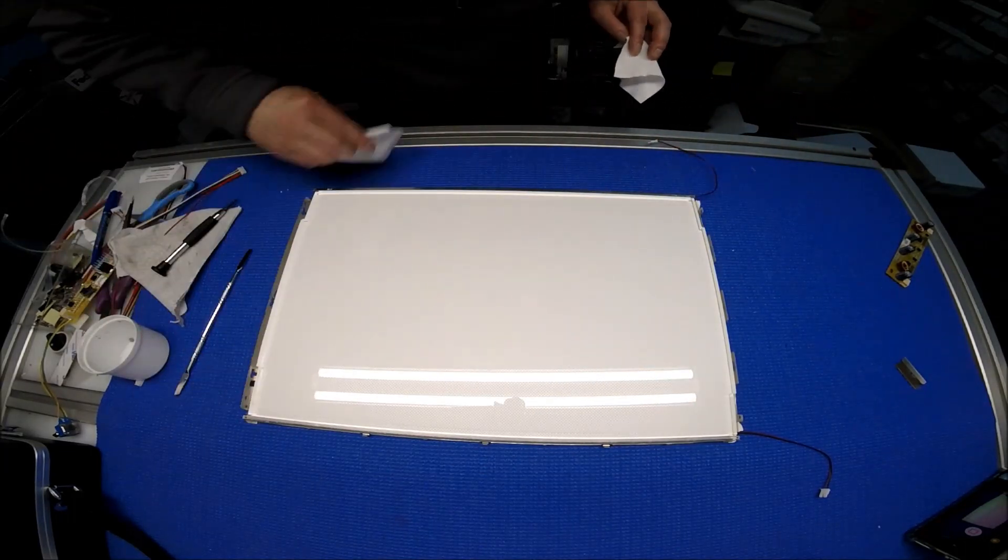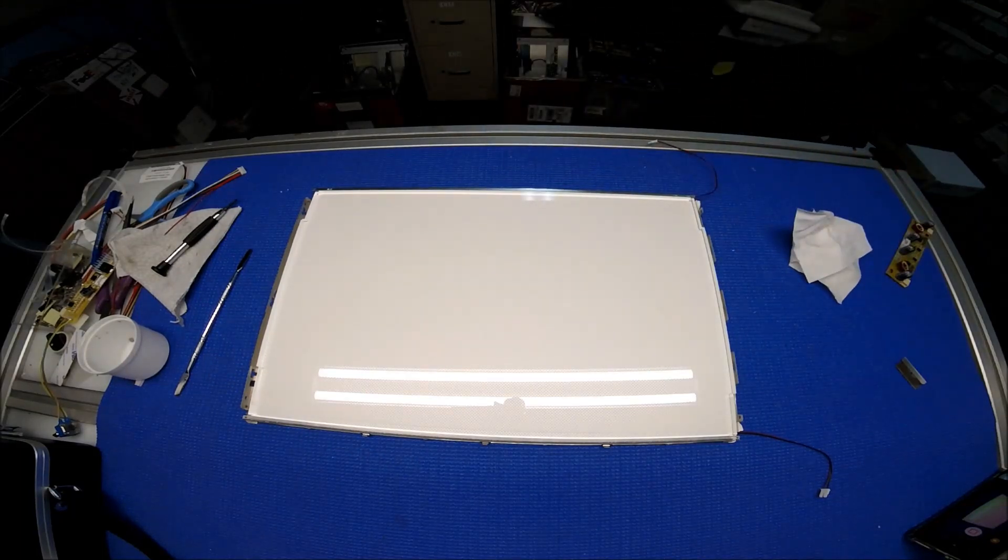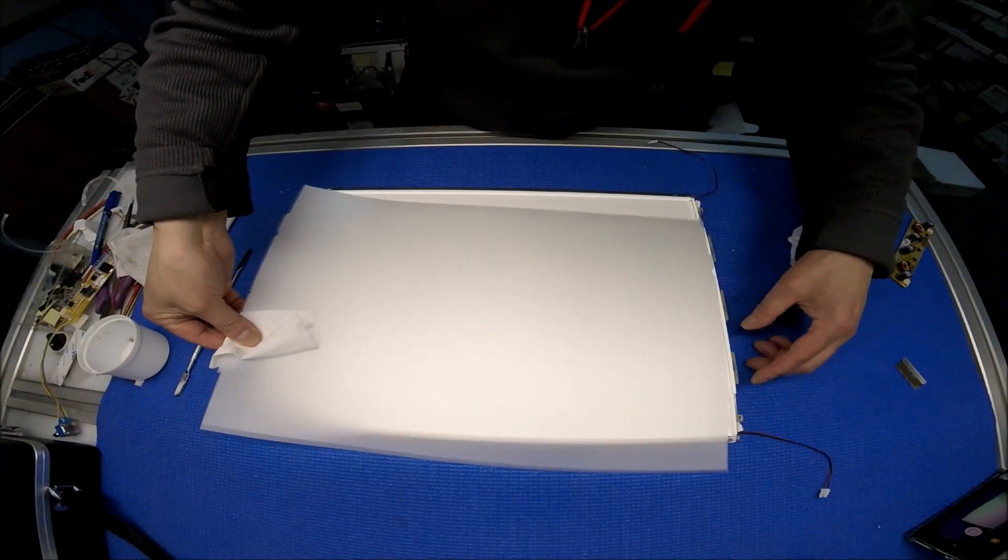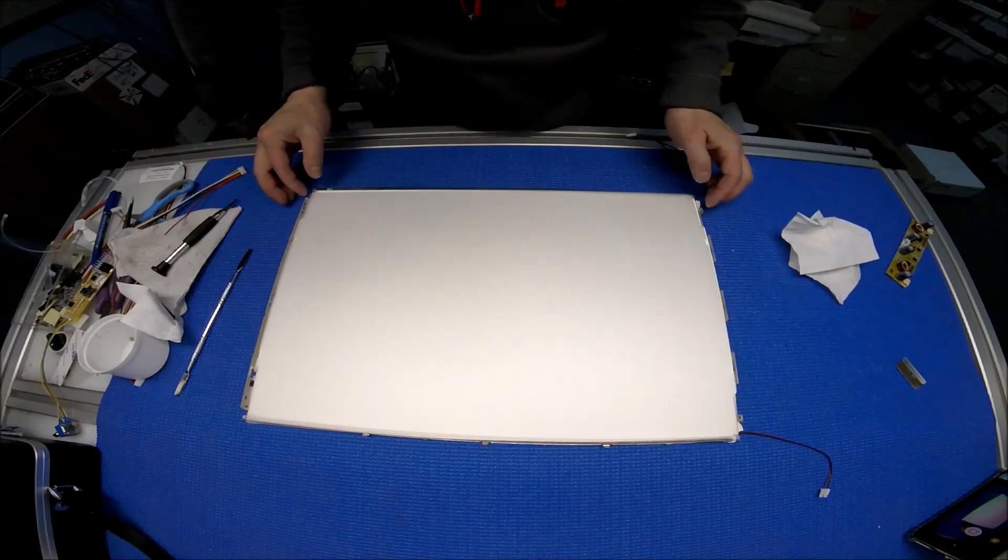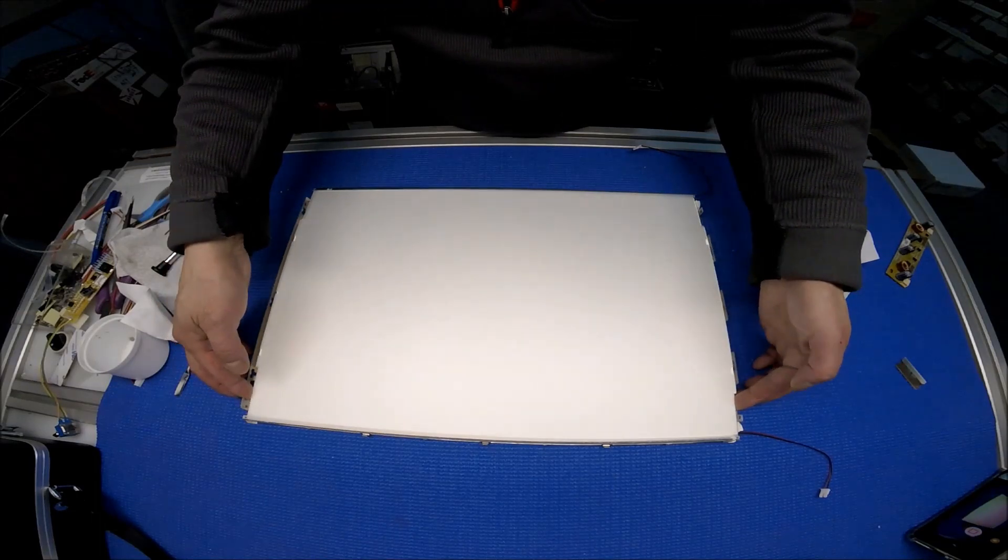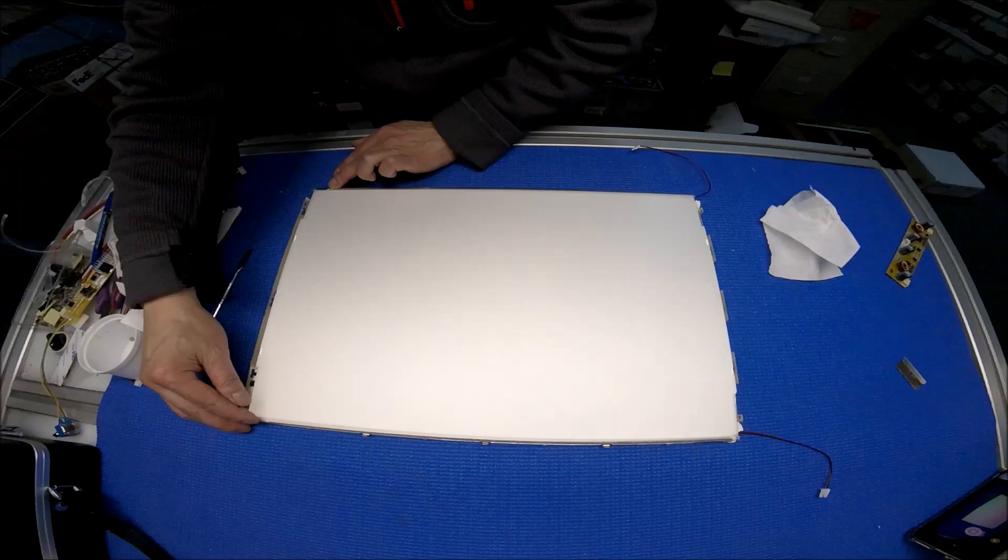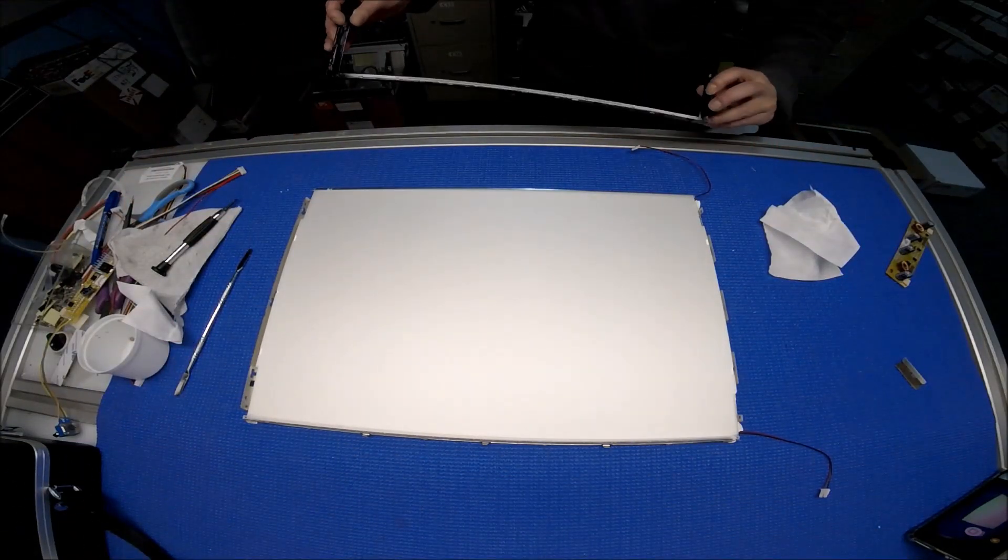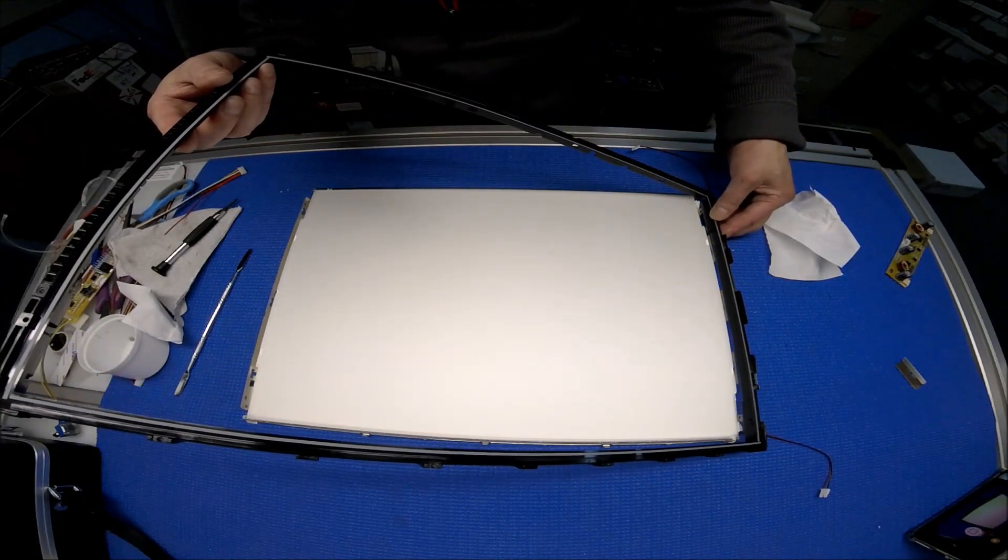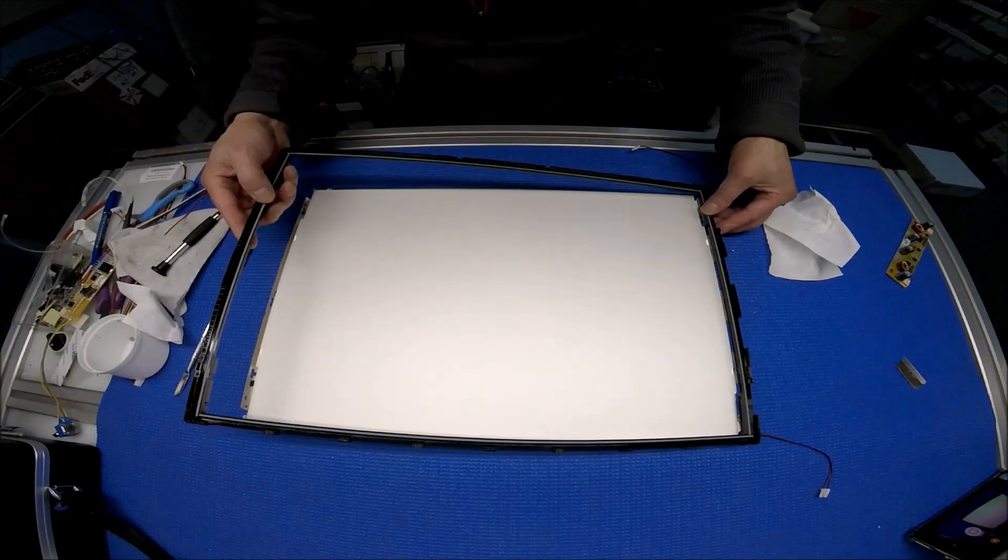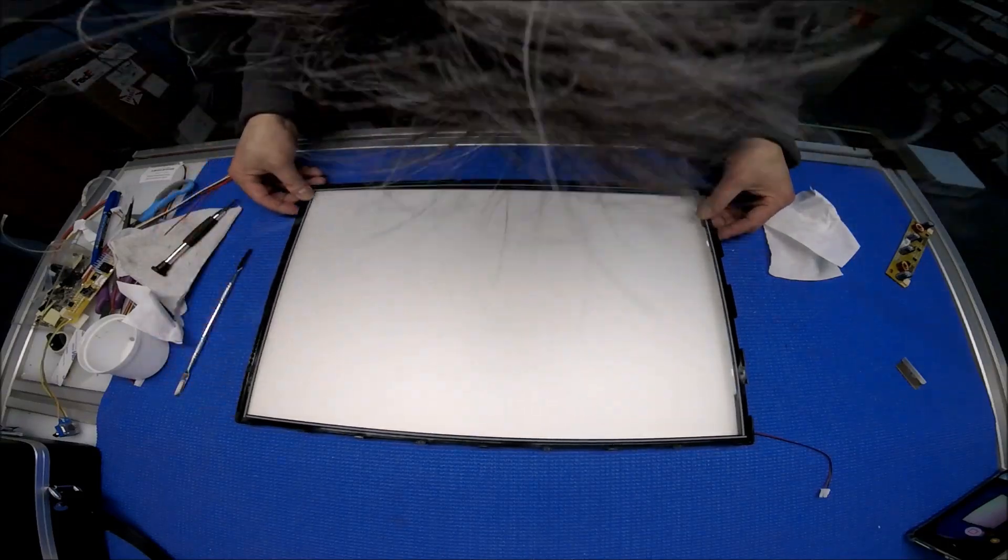Next thing, it's a diffusion sheet. I should put it like this. I just look at it because the markings here, so if I do like this, yeah this is the right angle.